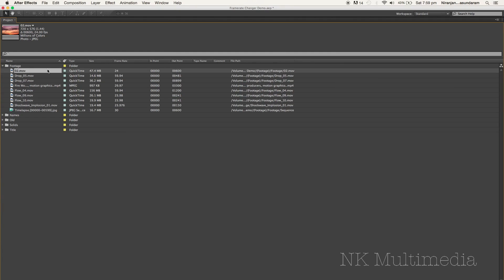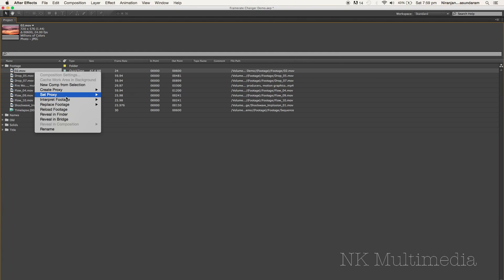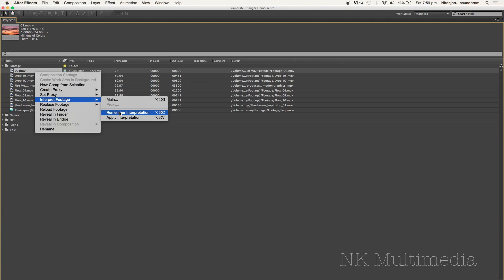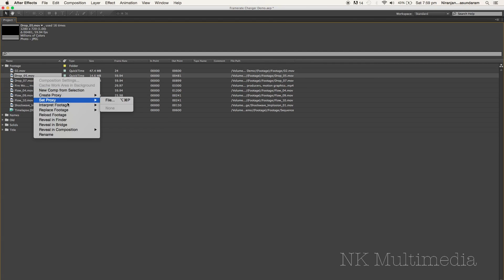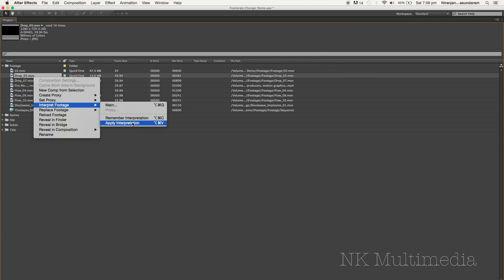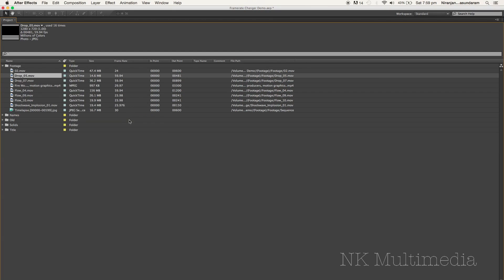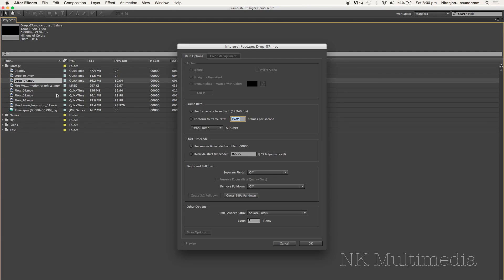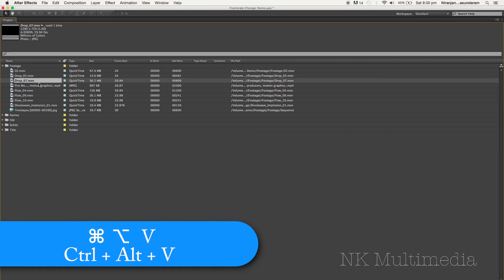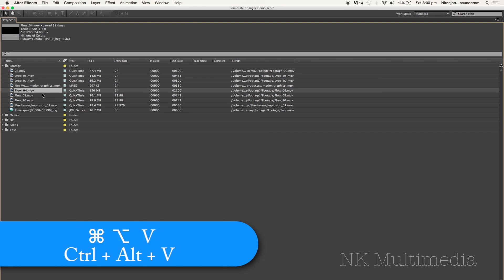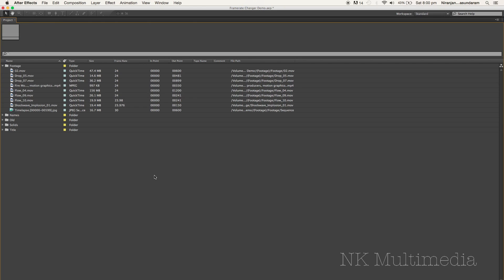Now if I want to apply the same thing to everything else I could just interpret footage, remember interpretation and apply the interpretation on the next footage. And of course this is going to be a lot faster if you're using shortcuts, and pasting. And sure enough the frame rates are changing. Now if I'm working on a tight deadline I still don't have the time to do all this, especially if I have a lot of footage here.